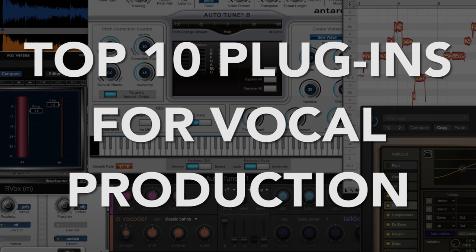sometimes I use Auto-Tune, sometimes I use Melodyne. It depends on the situation and the recording I'm working on, much like you can use a flathead or Phillips head screwdriver. They are two very similar tools for two different situations.